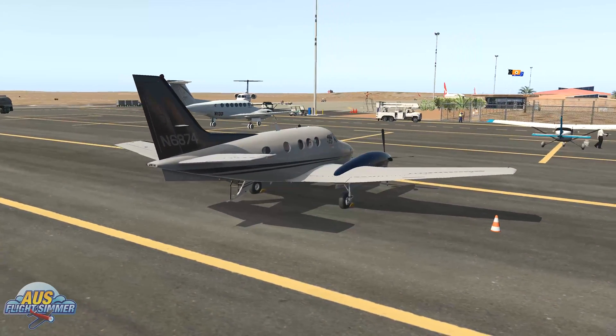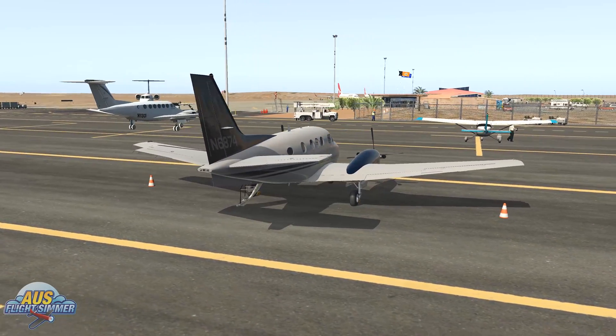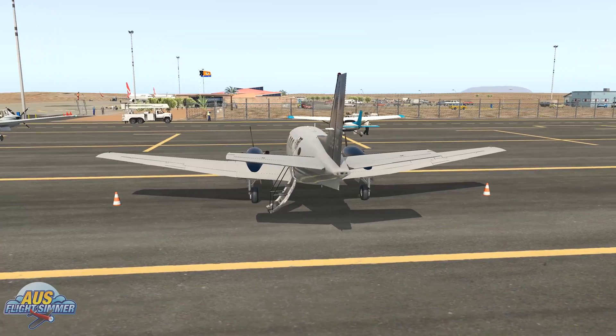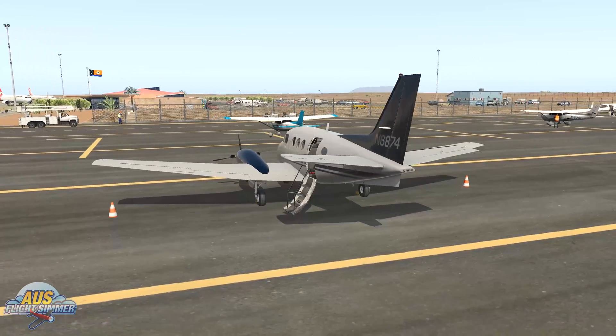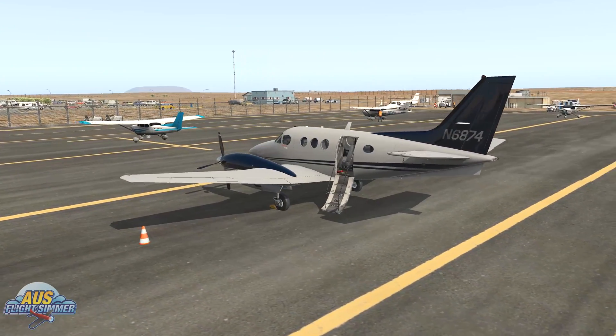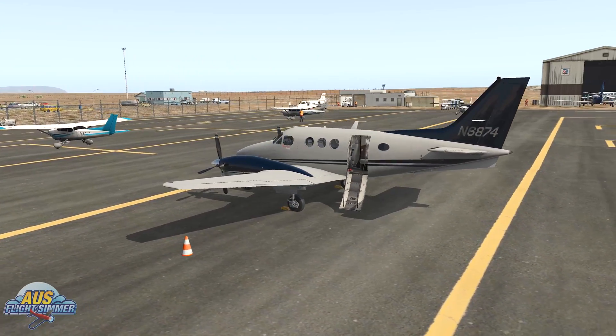Hey guys, Shane here, AusFlight Cinema. Welcome to another video. This is the third and final video of the series on X-Camera for X-Plane.